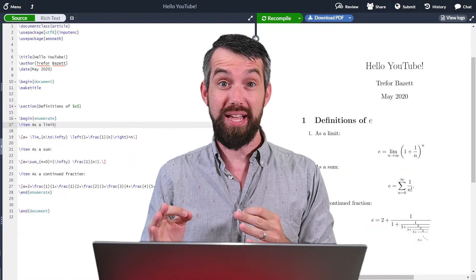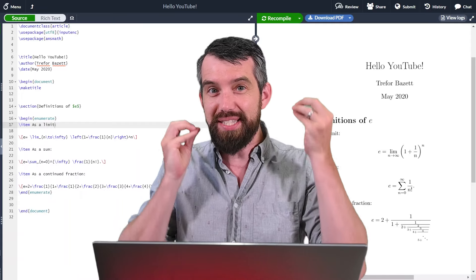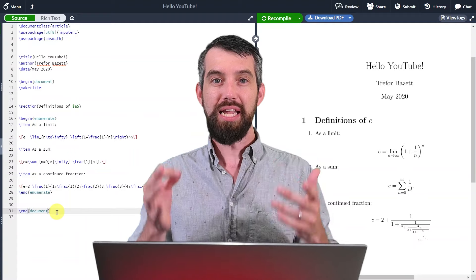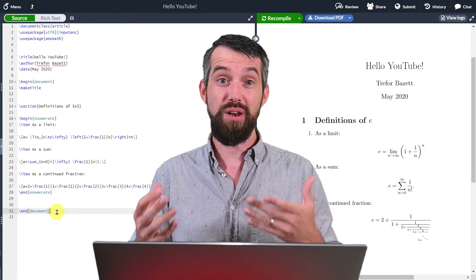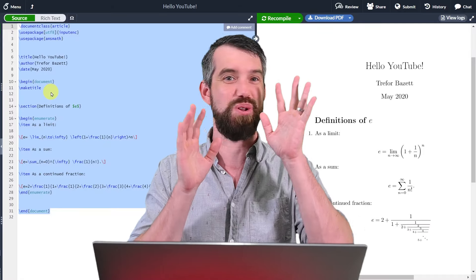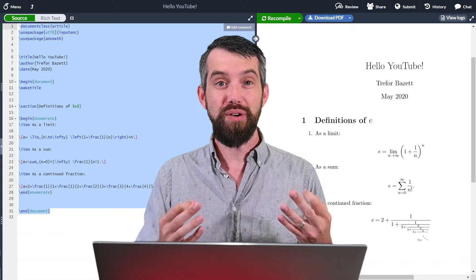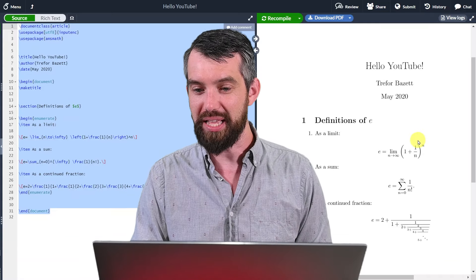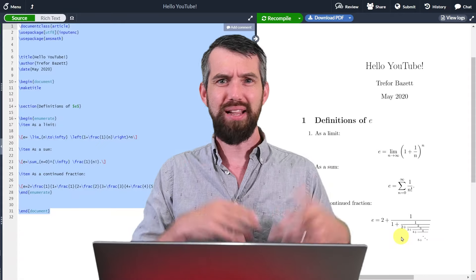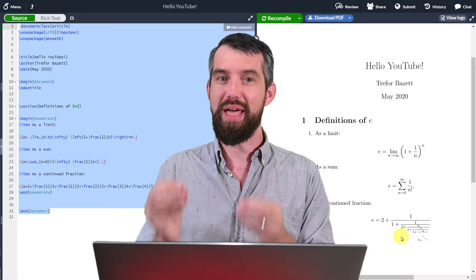If you want to write beautiful mathematics and make documents full of math equations, the standard and best way to do this is using LaTeX. LaTeX is a markup language — there's a bunch of code that you write down, it looks messy, but it converts into beautiful documents that nicely display complicated mathematical expressions and allow you to tightly control exactly how you want to display mathematics.